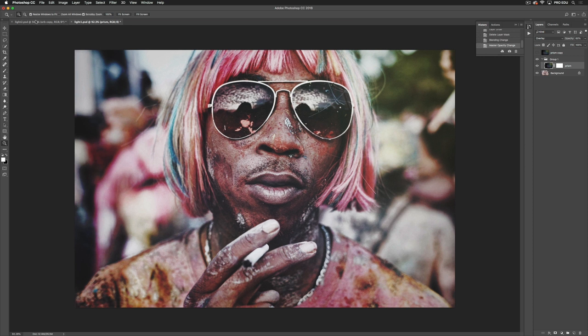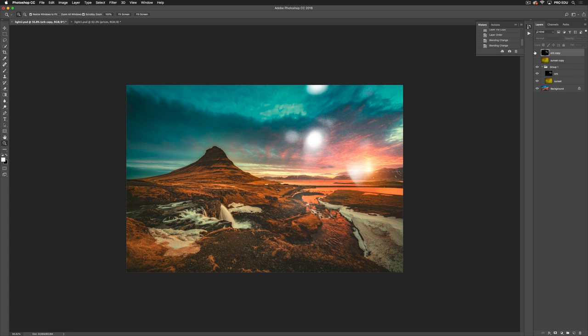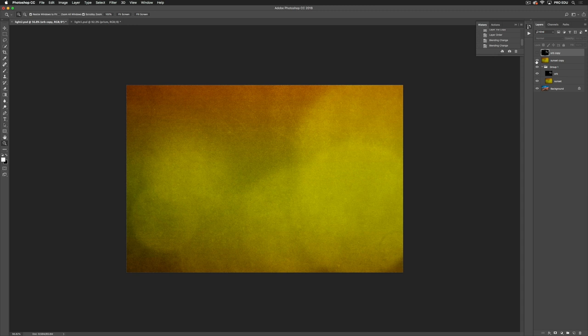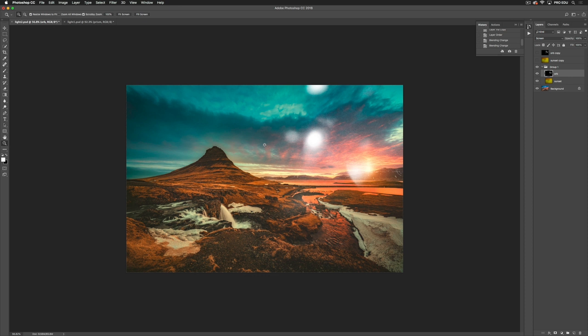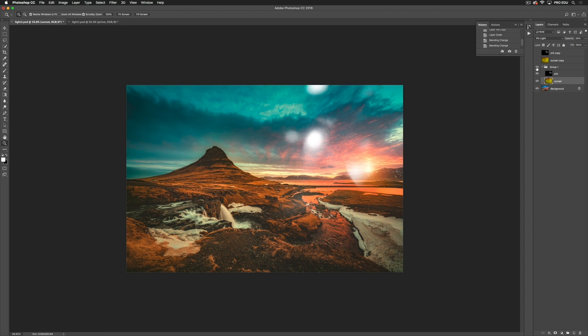In the next image we've actually used two textures — orb and sunset. This is orb, and this is sunset. Orb I put on screen mode, and all that's done is given these flares. Sunset I have put on pin light, so you'll see that sunset is actually changing the whole color dynamic of the image — it's added some texture, changed the color, and added some light flares to help bring the image as a whole together.